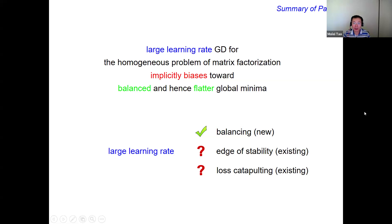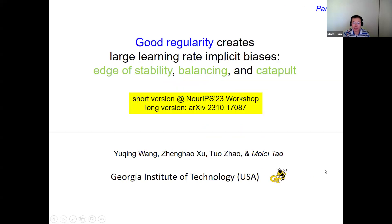There are other implicit biases of large learning rates that people have been studying. For example, there's a notion called edge of stability, and also something called loss catapulting. Can you actually prove something? There are a lot of existing empirical results. This is what I'm going to talk about next — joint work with Yuqing, Zhenghao, who is a student I co-advised, and also his advisor Tuo Zhao.